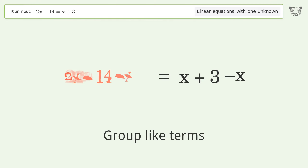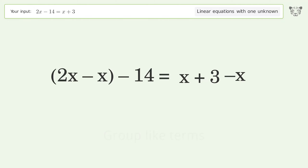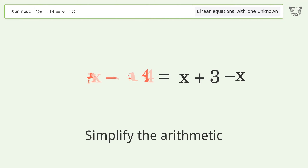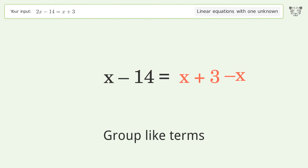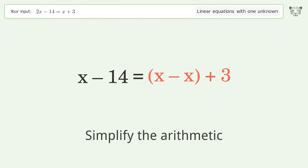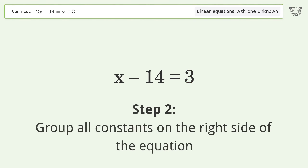Subtract x from both sides. Group like terms and simplify the arithmetic. Group like terms again and simplify the arithmetic.